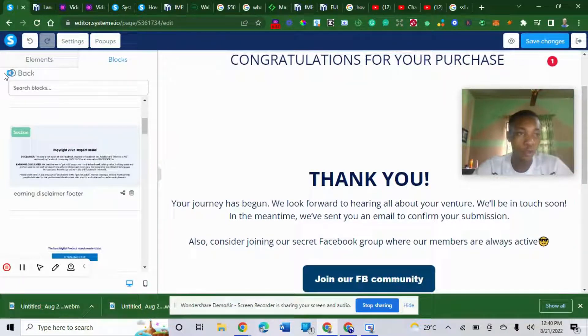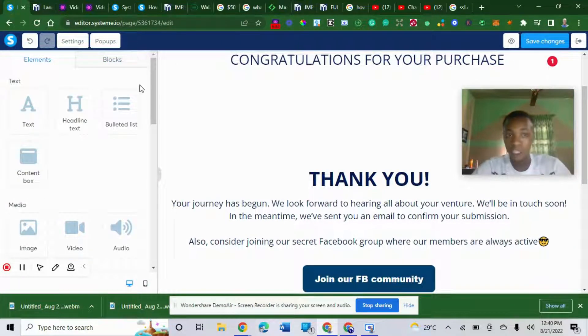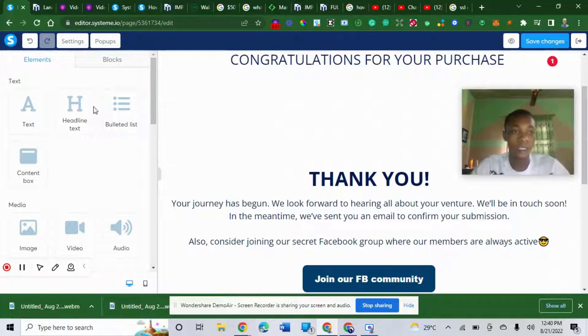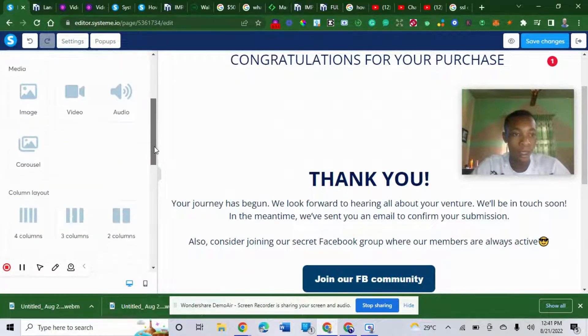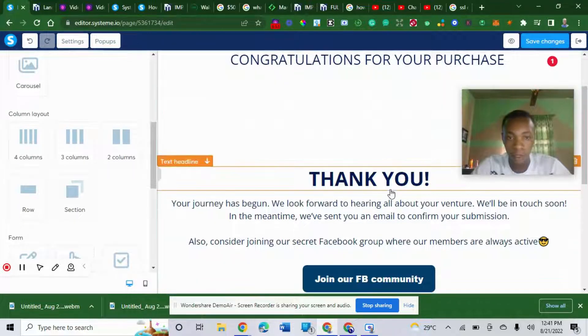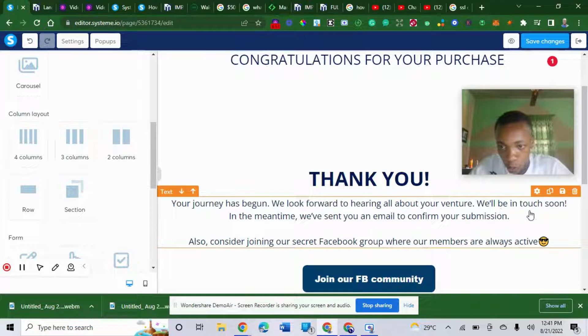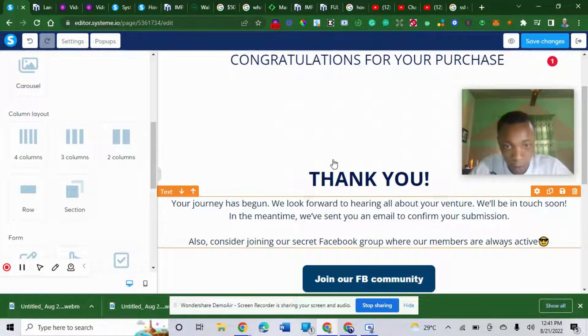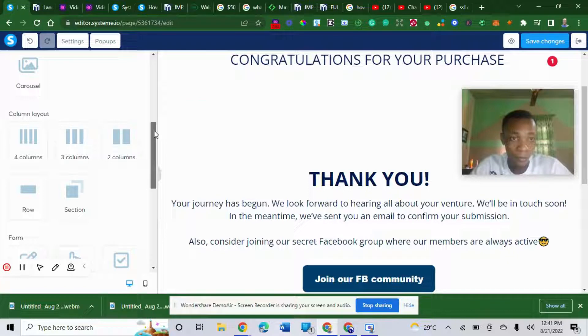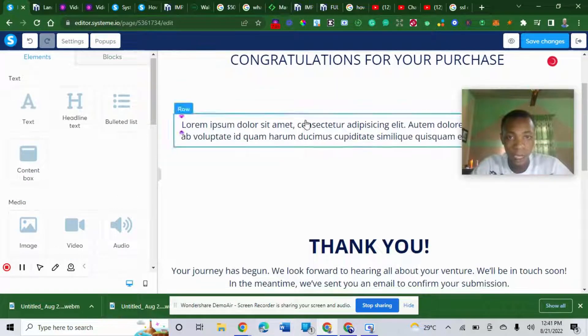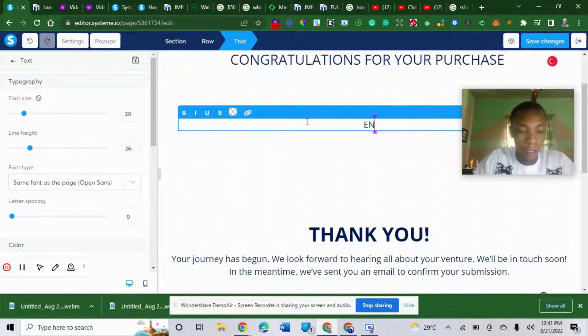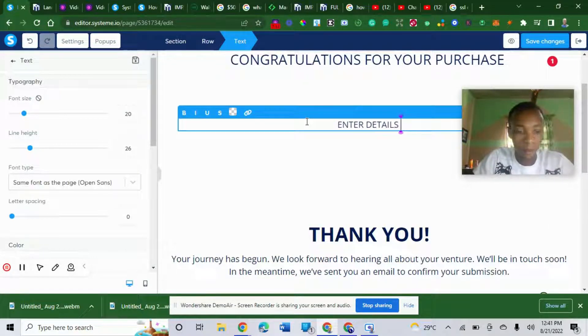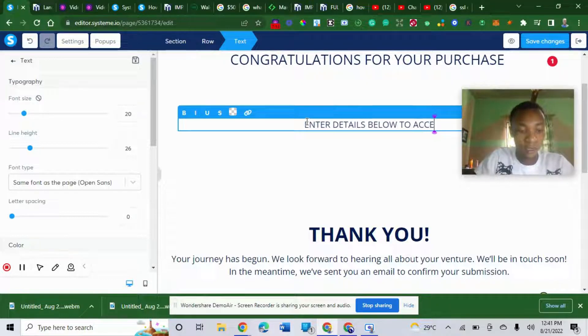What you need to do for you to get people, your students, to join your course immediately is you create an opt-in form. Let's look for opt-in form. Just a little bit of instruction you need to give. Sign up below. Enter your details below to access your course.